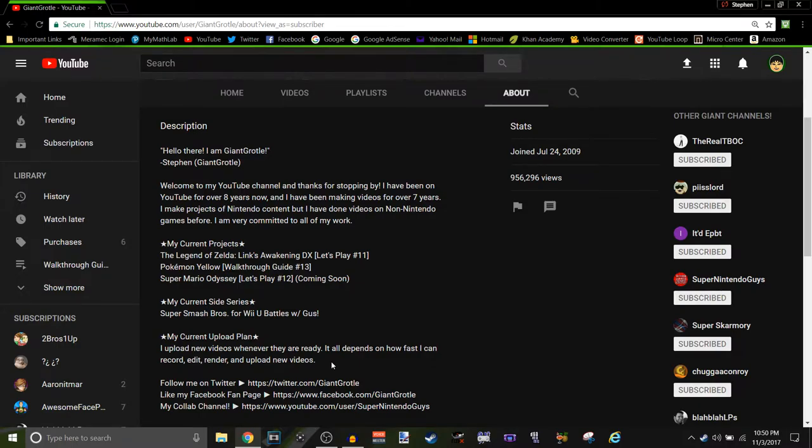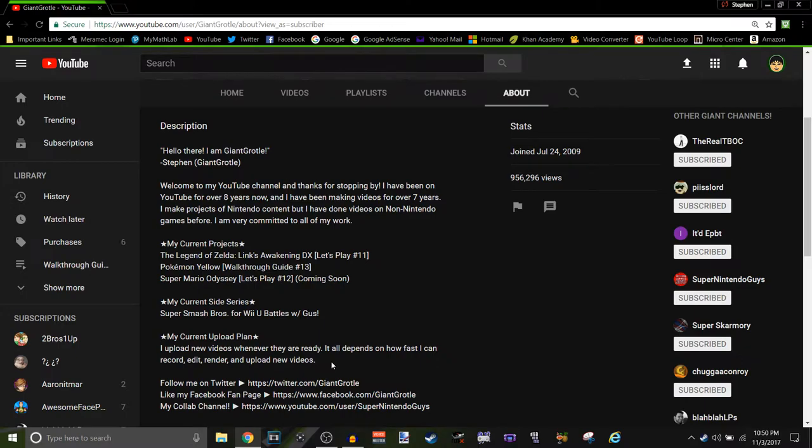So, I'm just gonna upload new videos whenever they are ready, whenever I can finally get to, you know, publishing them, and like making sure that they're on YouTube. I'll upload them whenever they're ready to upload, basically.